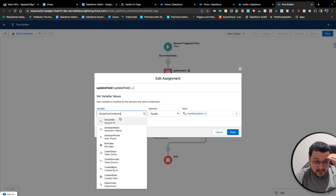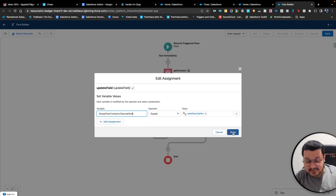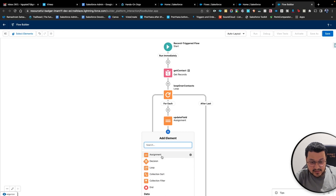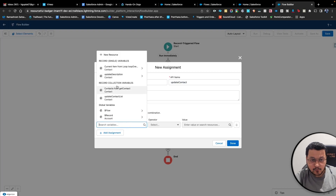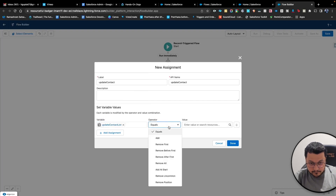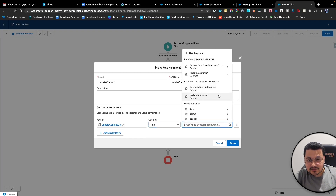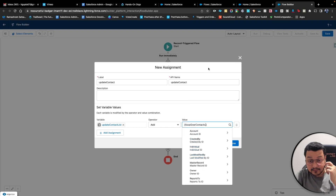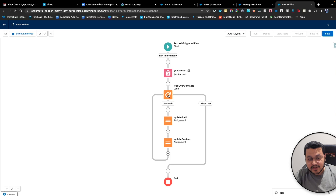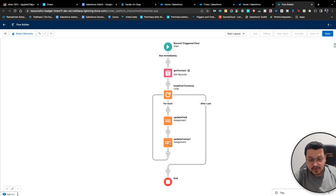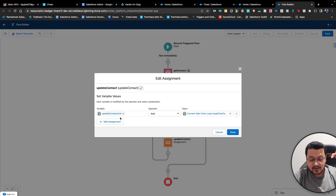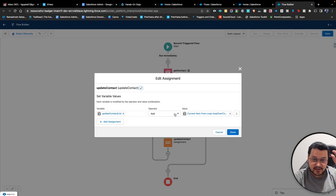Here we would set the contact coming from the loop itself — set that description. In the next assignment, we'll say 'Update Contact.' Basically what we have done is we have created a loop and we are updating the description field with the new description we just created. Then we are storing this updated contact in a variable called 'Update Contact List' — so it's a list of all the contacts which are updated, and we are just adding each contact to this particular list.